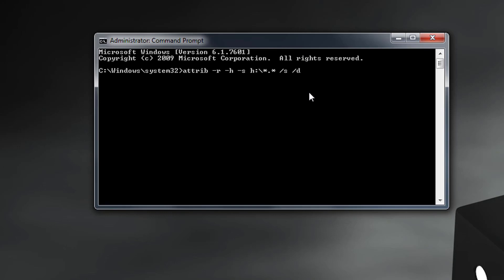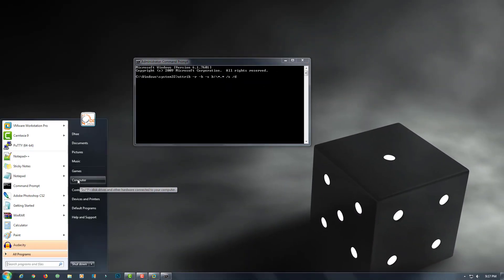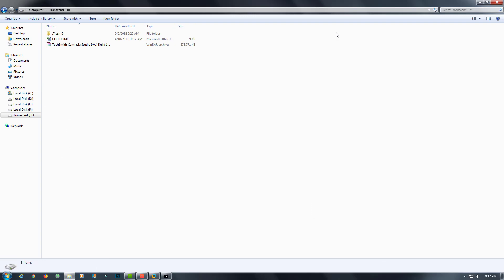Then add /s and /d — this is the full command of attrib. I'll explain in another video what attrib is and how it works one by one. Type this command and then hit Enter. First of all, I'll open my hard disk.